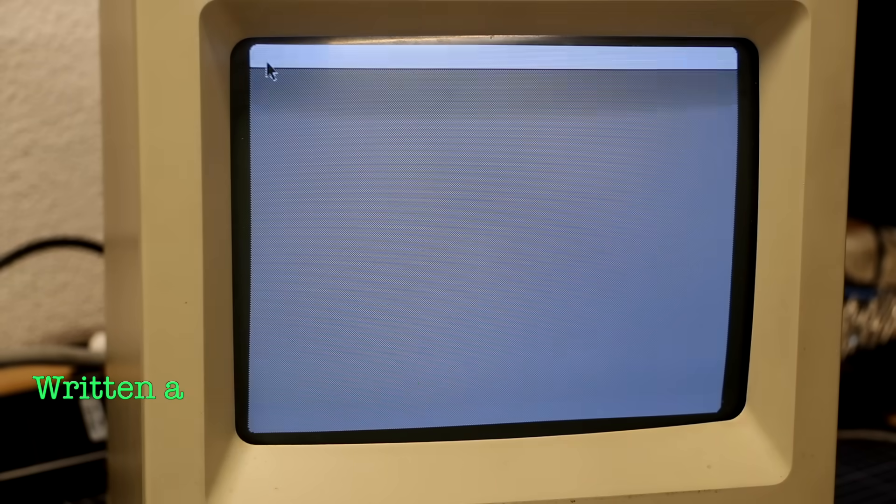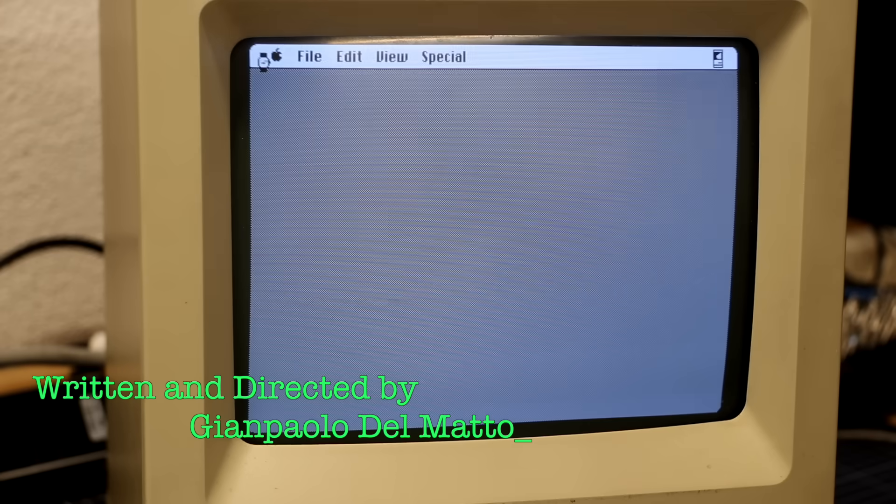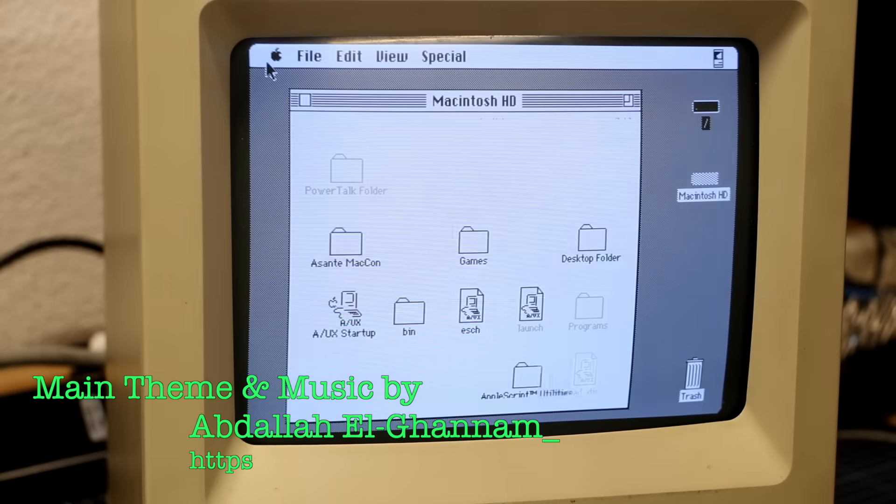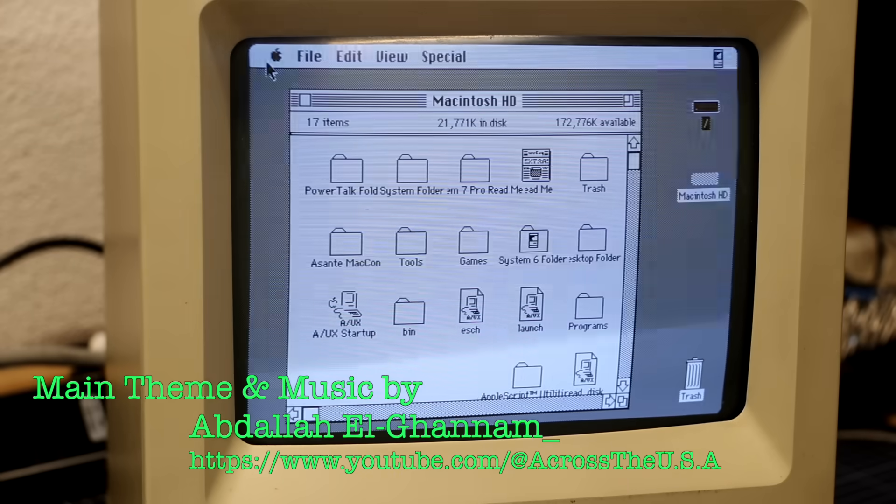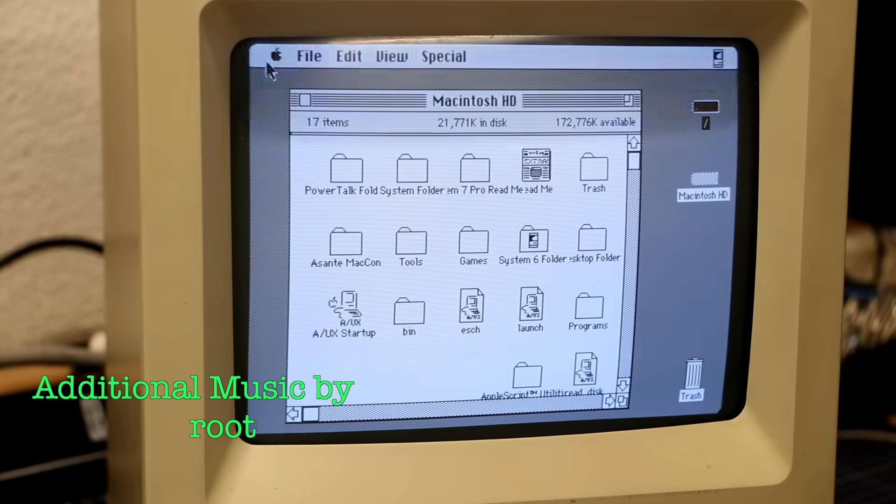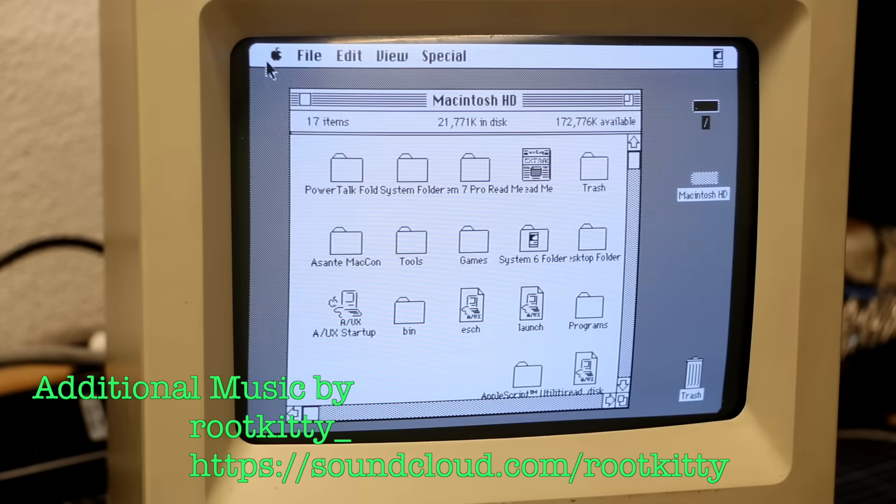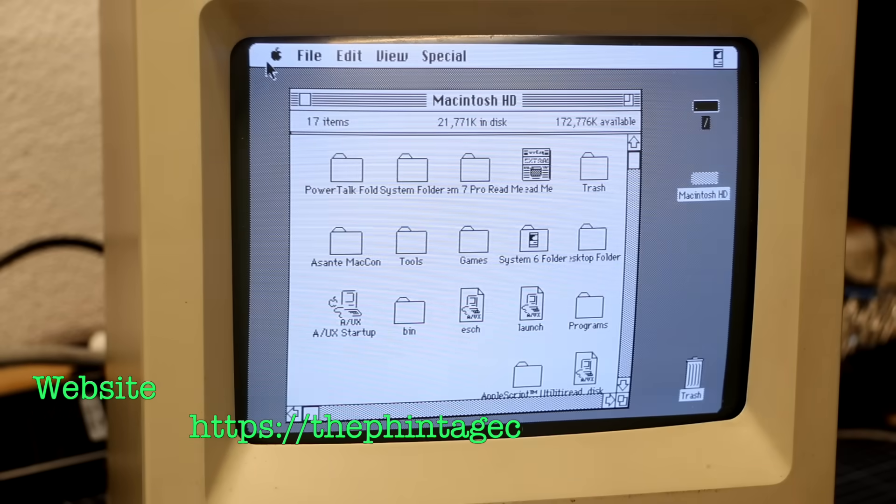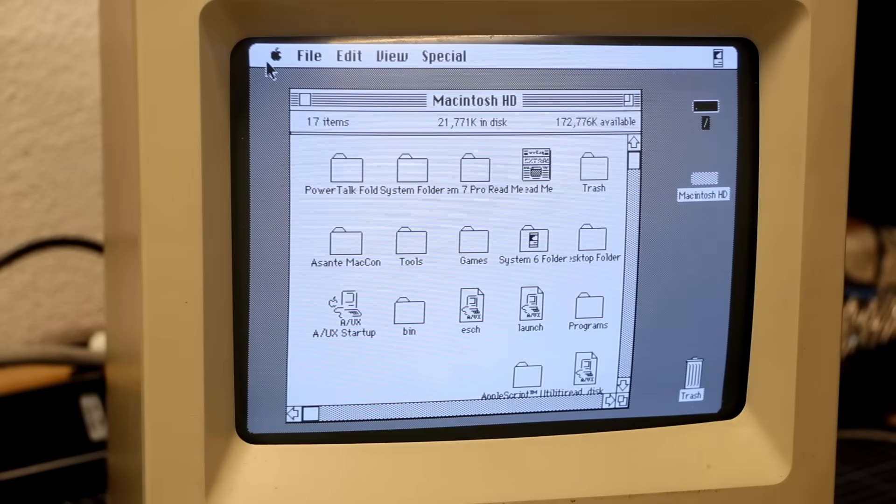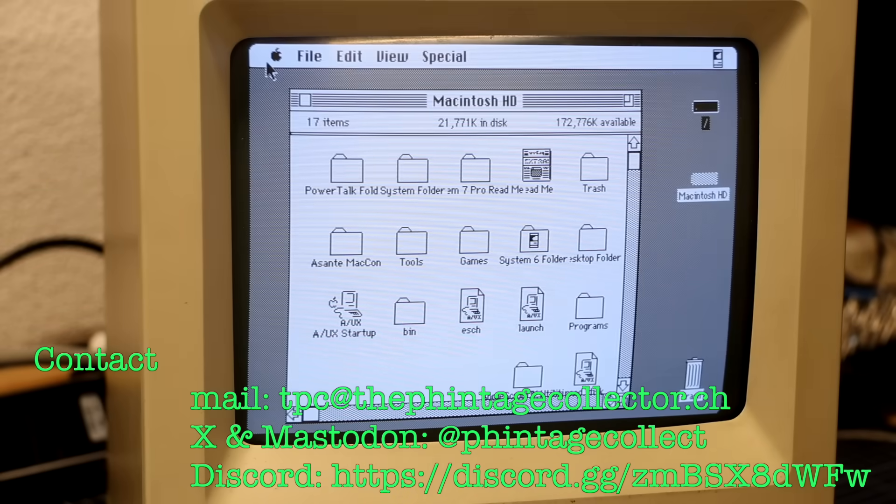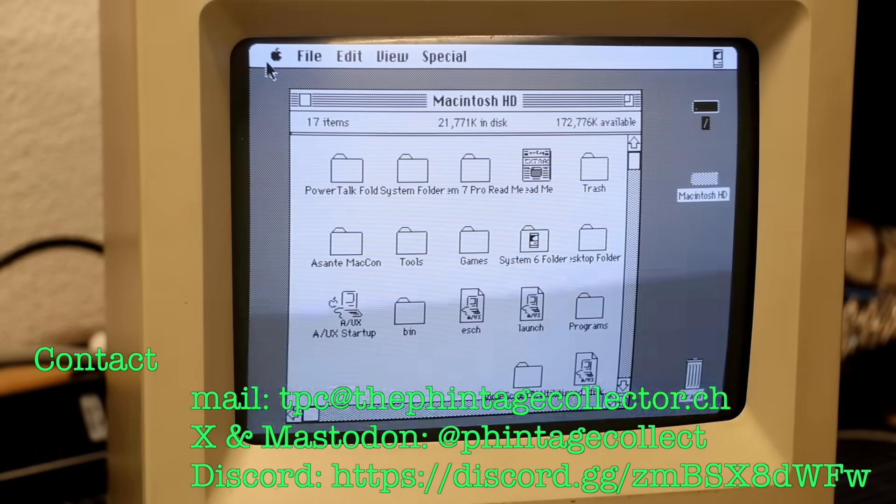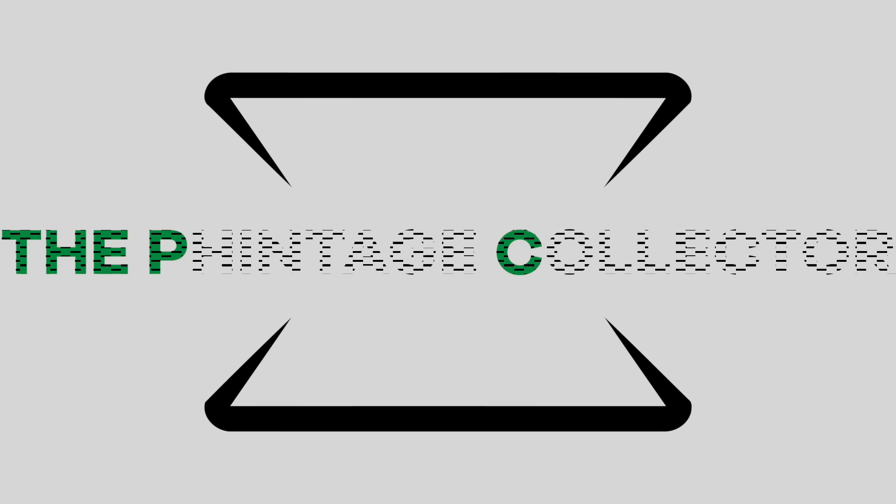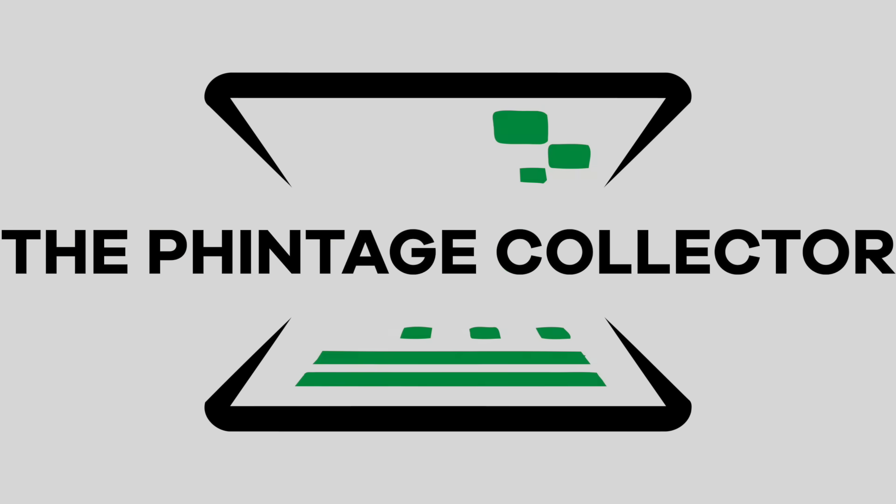How about you? Did you ever use A/UX back in the day? Was it deployed at your school or workplace, or were you bold enough to run it at home? Drop your memories and stories in the comments. I'm the Vintage Collector, and this was my story for today. Thanks for watching, and see you again next Sunday.